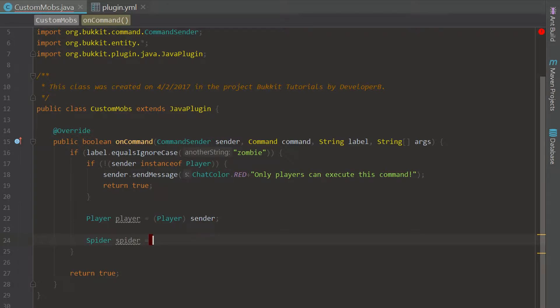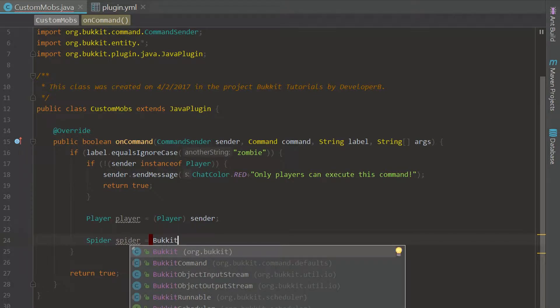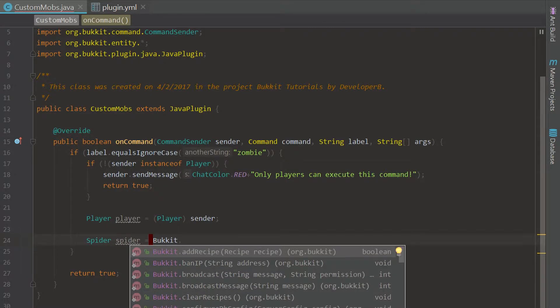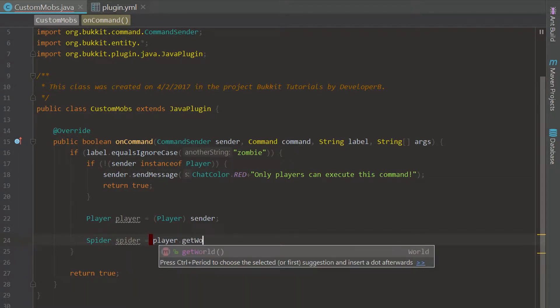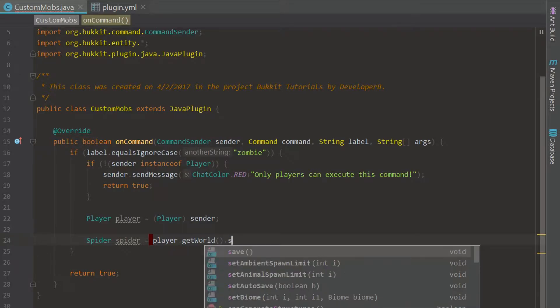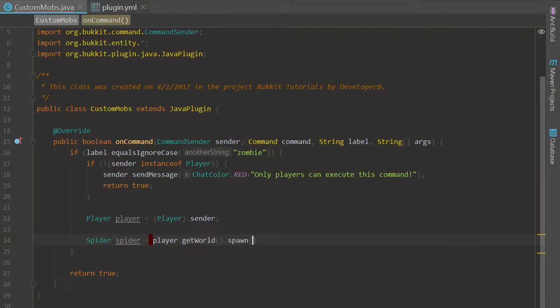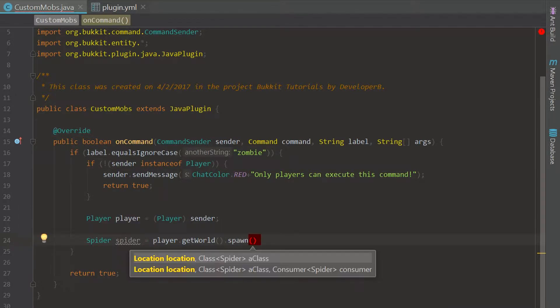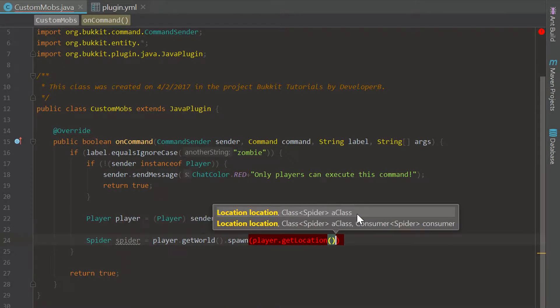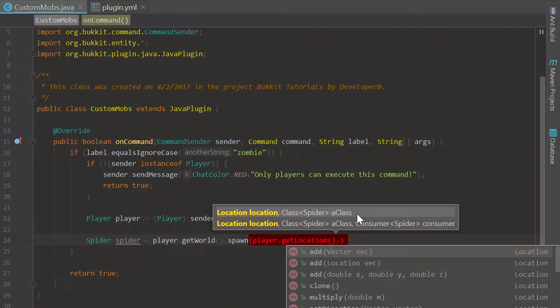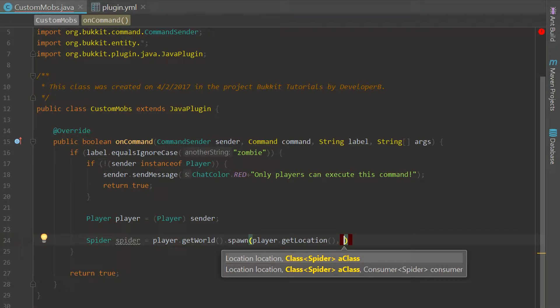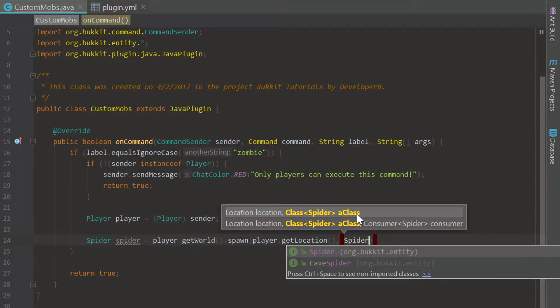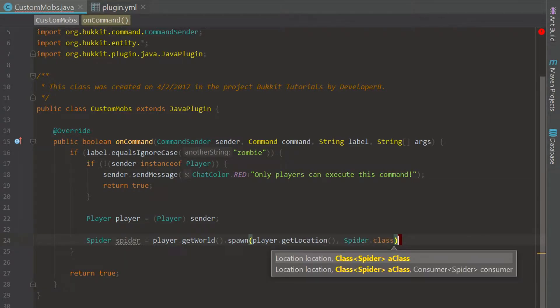We are going to say player.getWorld().spawn and this is going to spawn our entity. We just want to put it in the player location and then just hit a comma and then type in Spider which is just whatever your type is .class and that will spawn that spider.